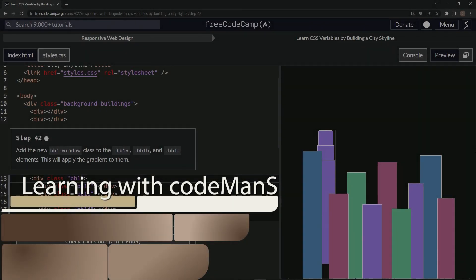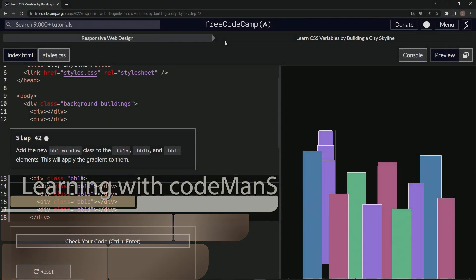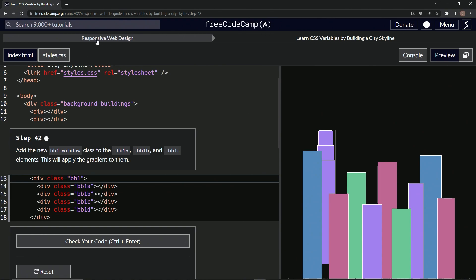All right. Now we're doing FreeCodeCamp responsive web design, learn CSS variables by building a city skyline, step 42. We're going to add the new BB1-window class to the BB1-A through BB1-C elements. This will apply the gradient to them.